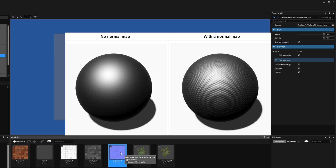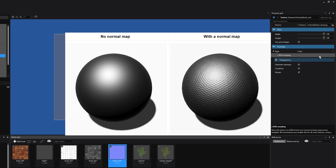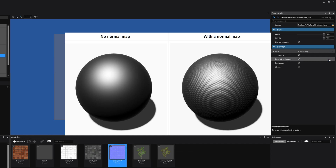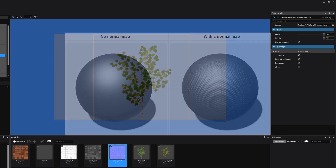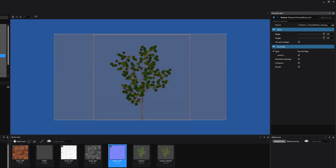Once you have this normal texture selected, be sure to set its type to Normal Map. As you can see, we only have one extra option now, which is the Invert Y option. Depending on the tool you used to create the normal map, you may want to use this checkbox. What it does is use the positive Y component, which is often green, to face up in tangent space.